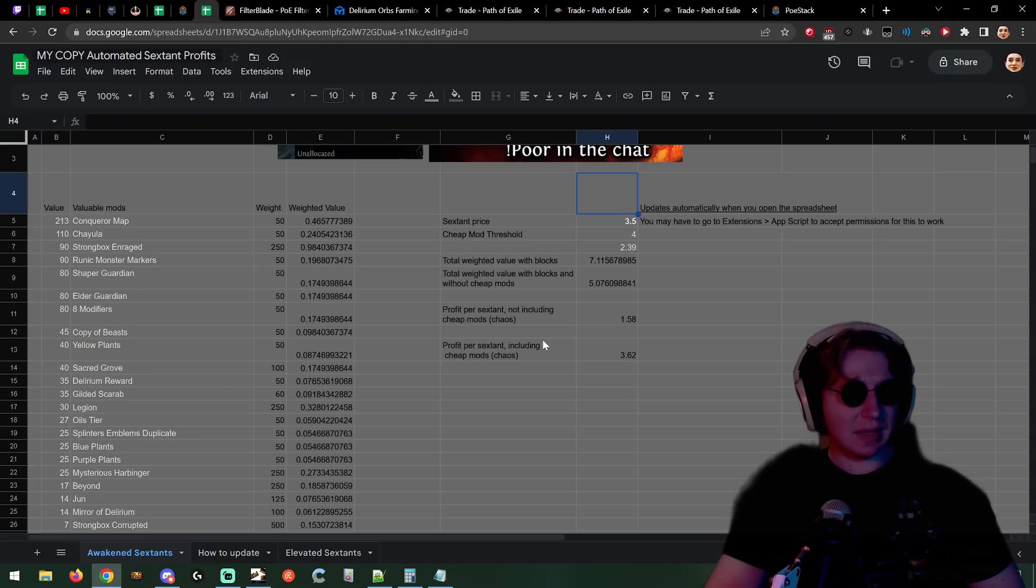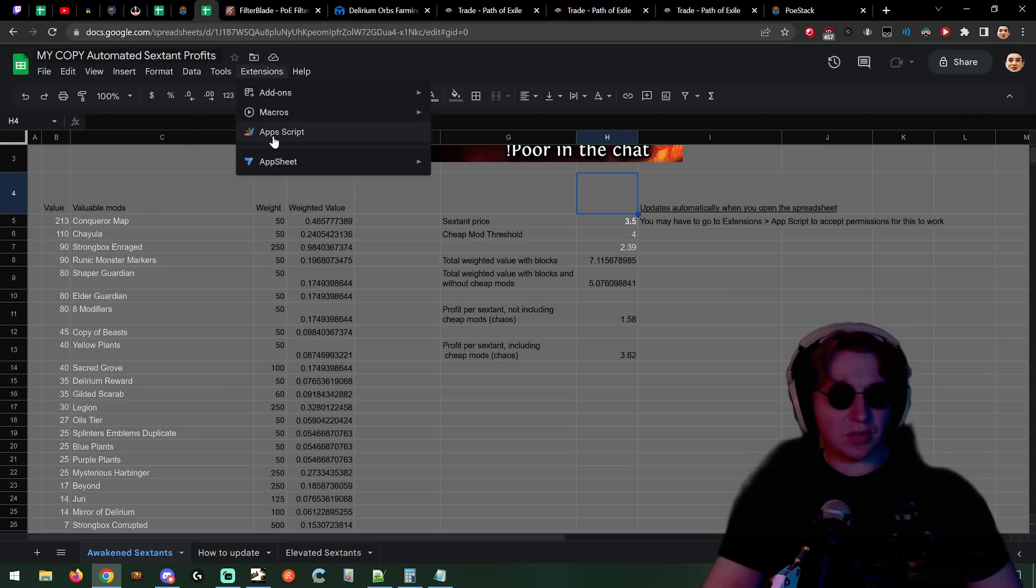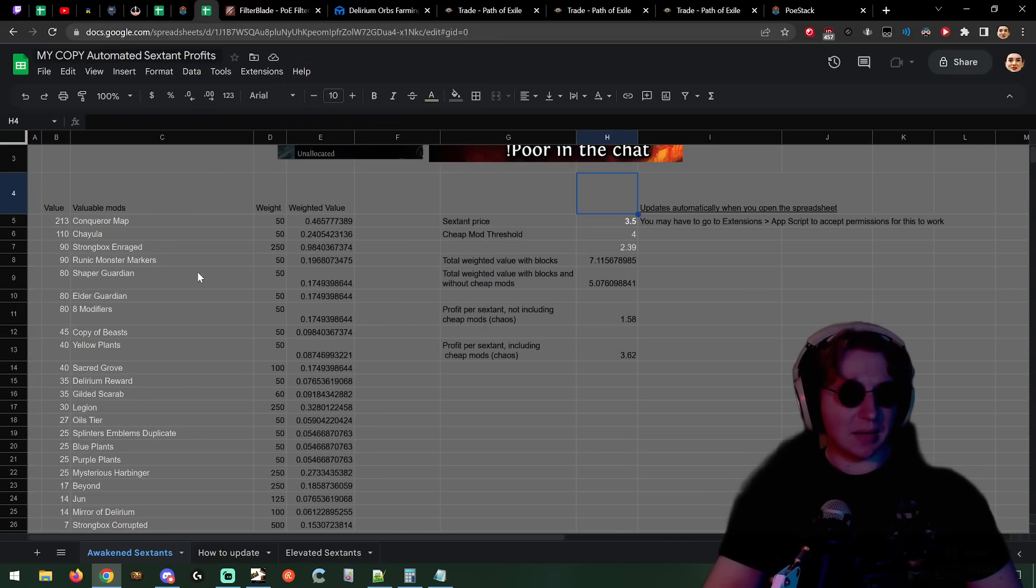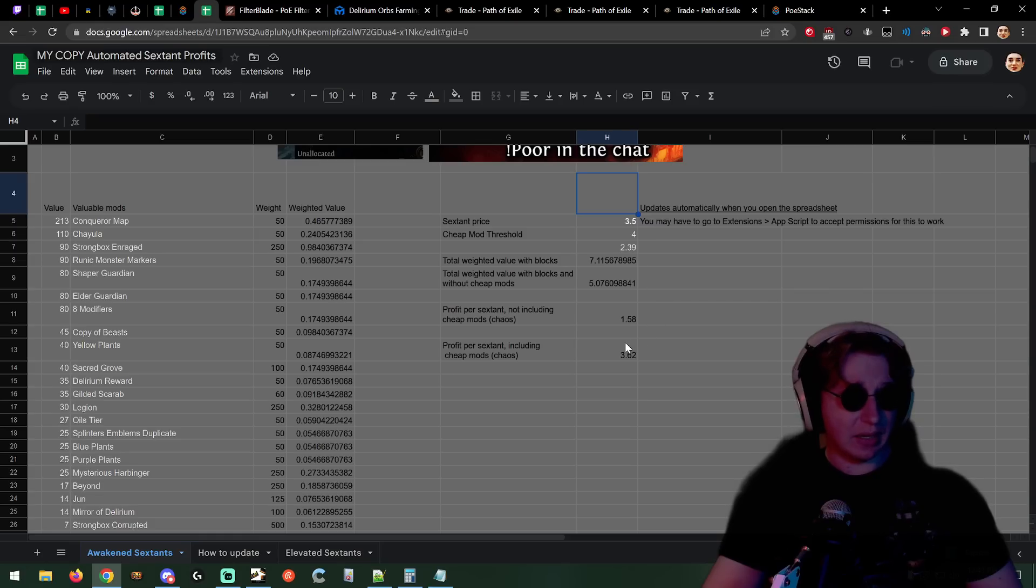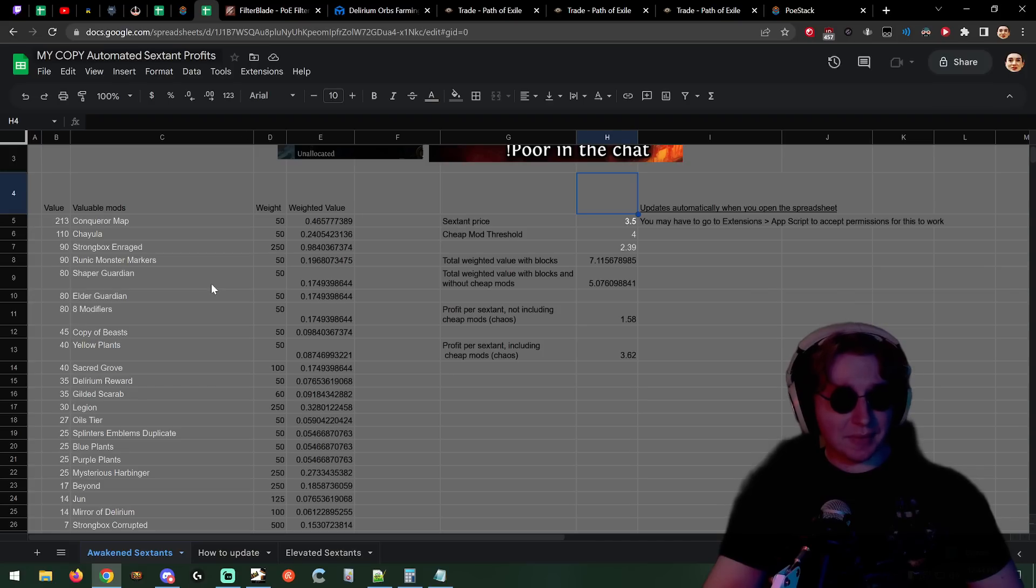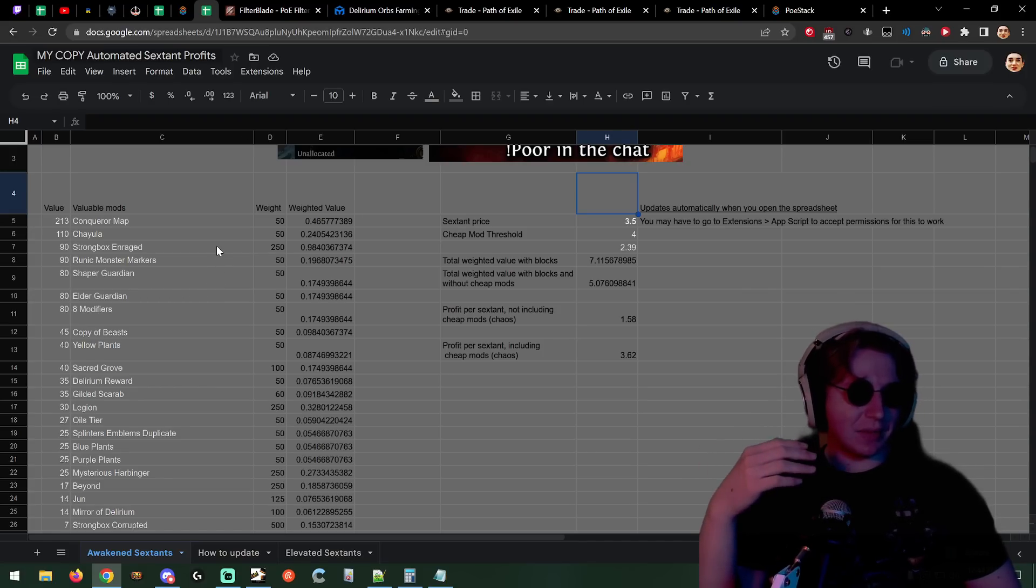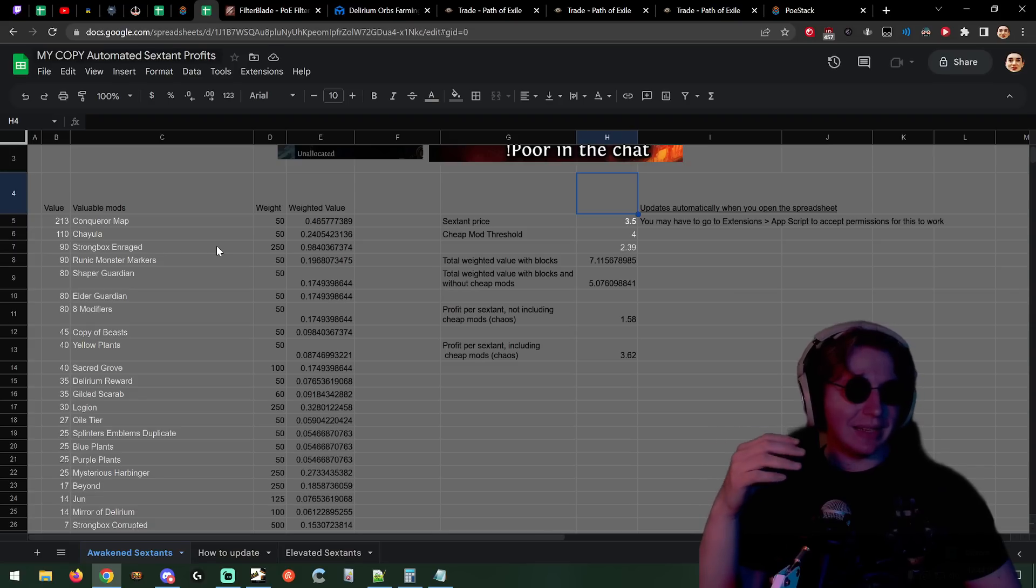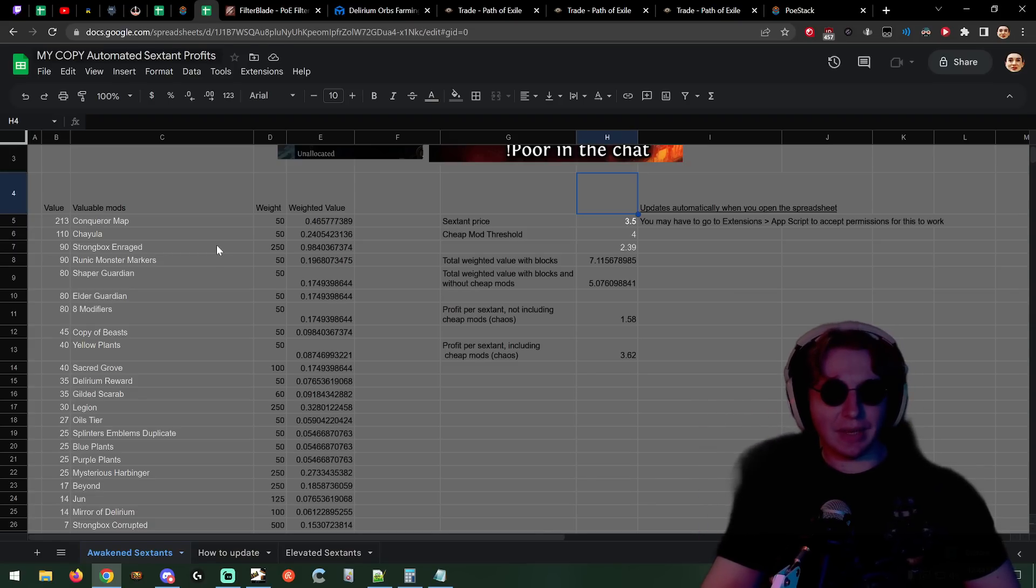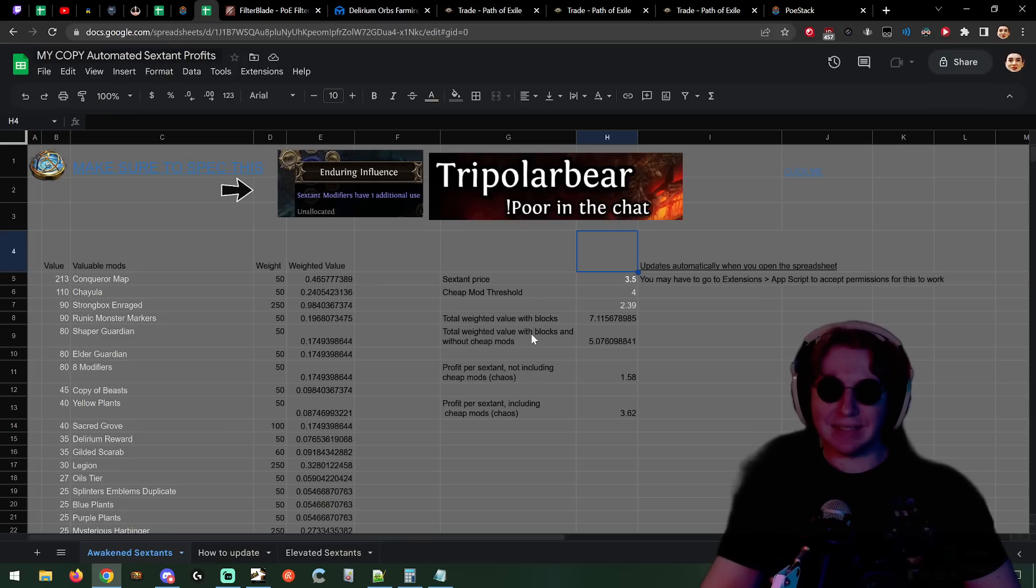Isn't that sick? It's automatic. I'm going to refresh this every day. You can make a copy of it but you have to go to extensions, app scripts, accept permissions - that might be a little scary. Or just make your own copy and update a few numbers like the sextant price. It's only gonna update when I refresh it so I'm just gonna refresh it every day. In previous leagues it's like when did Tripolarbear last update this? I'm just gonna click refresh at the start of every day. Boom, it's updated every single day.